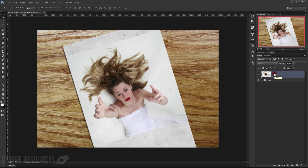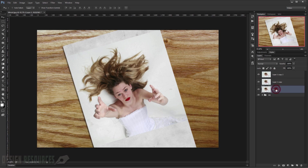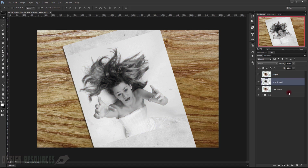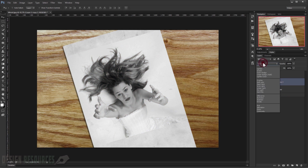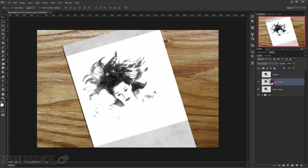Now we'll basically use the same method to turn a picture into a drawing, but we'll add a little bit extra. We need to keep one in color, so press Ctrl+G two times to make two copies. Call this one 'original', drag it to the top, and save it. Now desaturate both layers with Shift+Ctrl+U. Then use the known method — turn the blending mode to Color Dodge, then press Ctrl+I to invert.